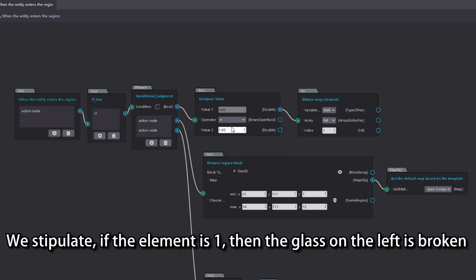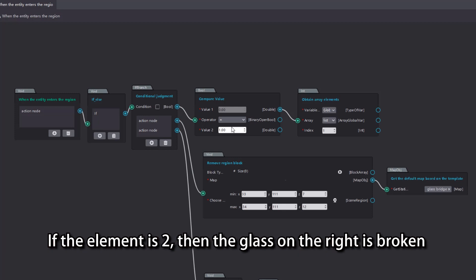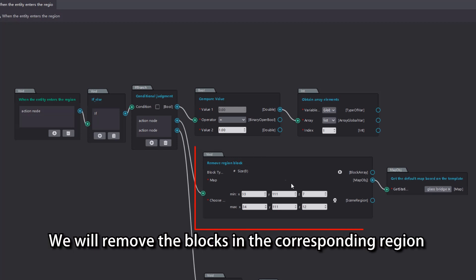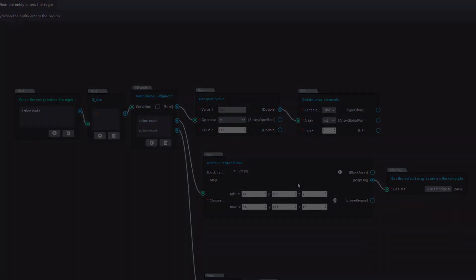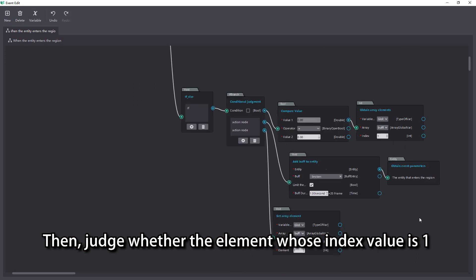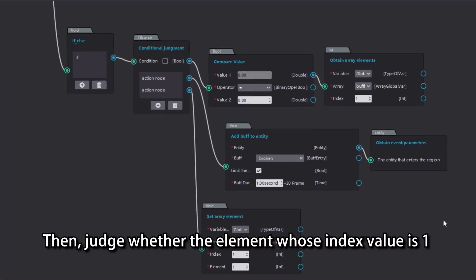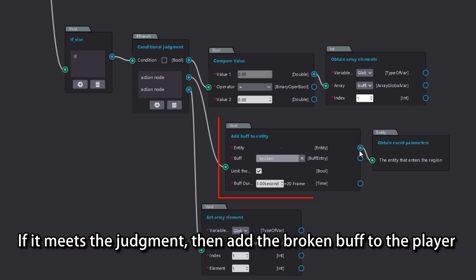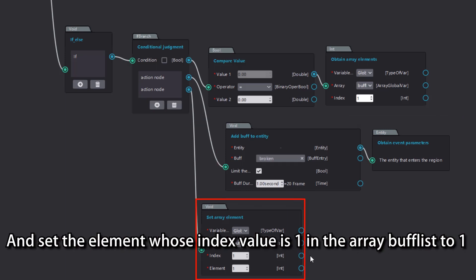We stipulate: if the element is 1, then the glass on the left is broken; if the element is 2, then the glass on the right is broken. When the value of the element is equal to 1, we will remove the blocks in the corresponding region. Then judge whether the element whose index value is 1 in the array buffless is equal to 0. If it meets the judgment, then add the broken buff to the player, and set the element whose index value is 1 in the array buffless to 1.